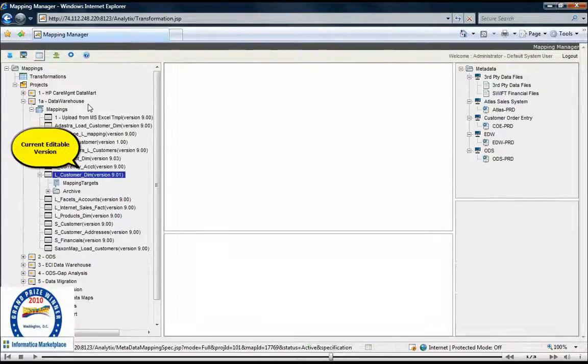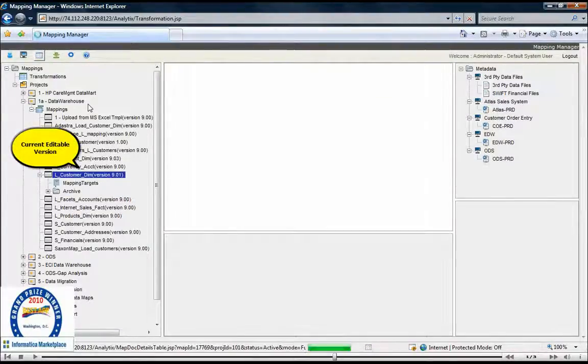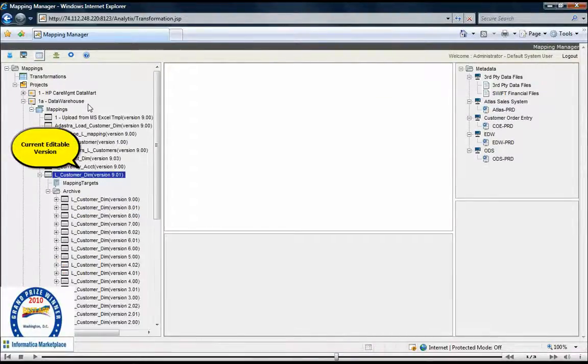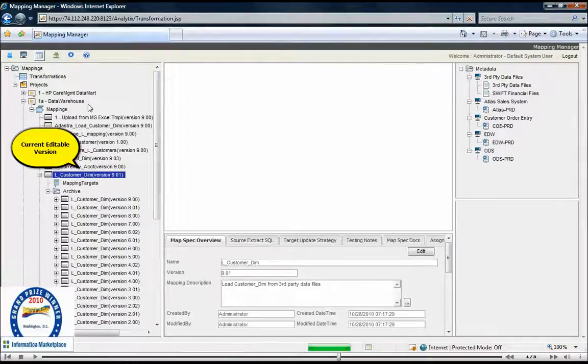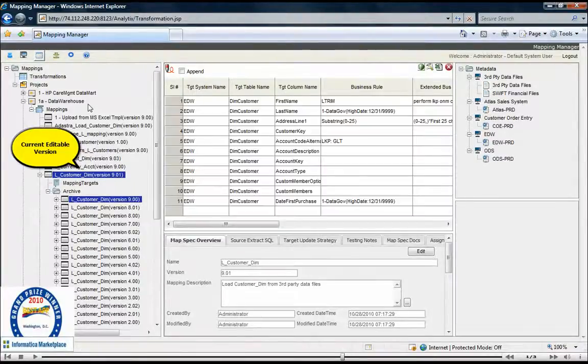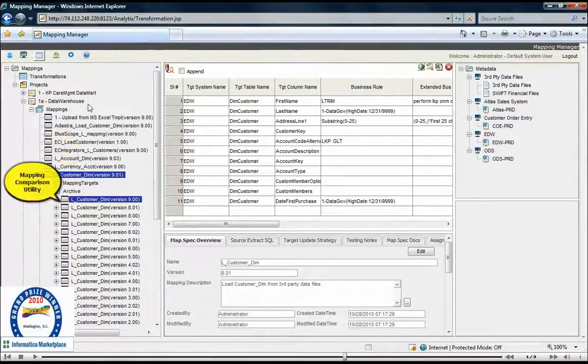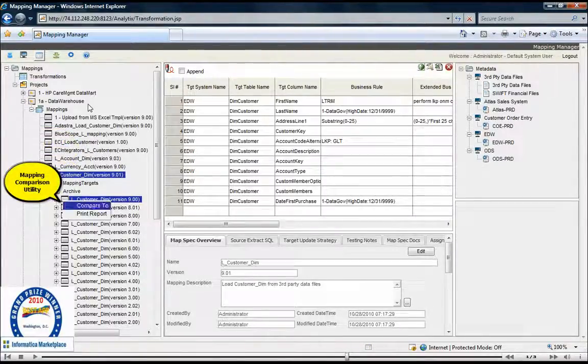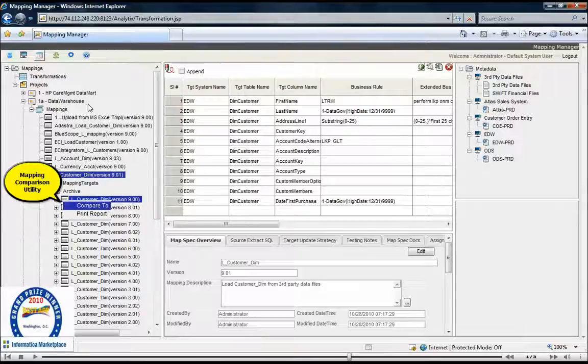One of the problems associated with the mapping process is the inability to track changes between mappings. Our Advanced Mapping Comparison Utility makes it easy to detect and track changes between any two mappings.